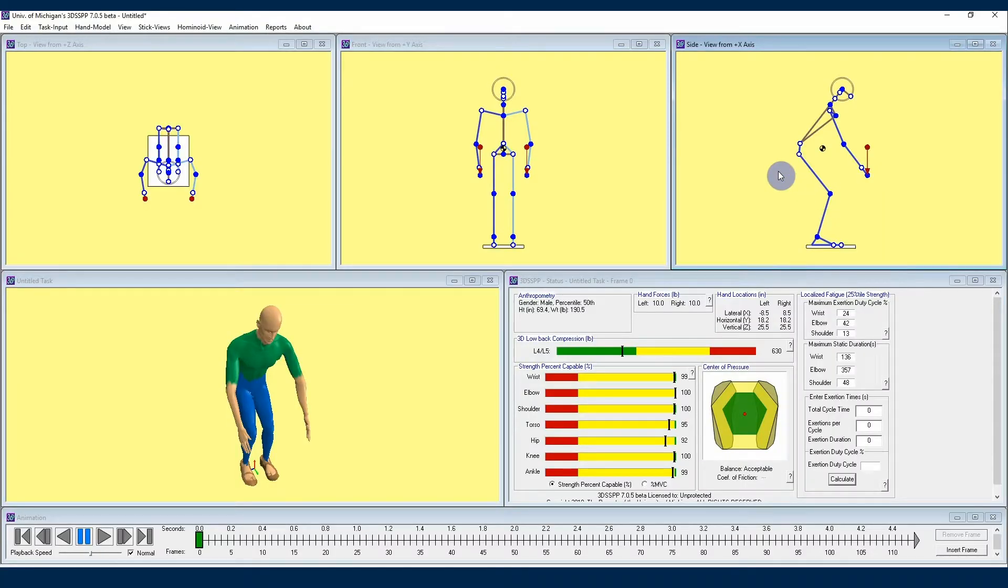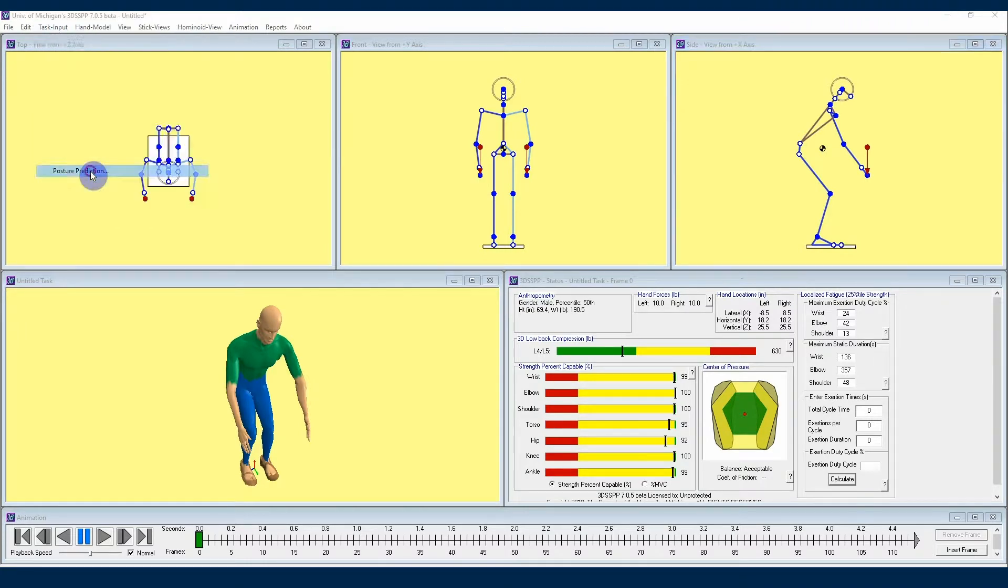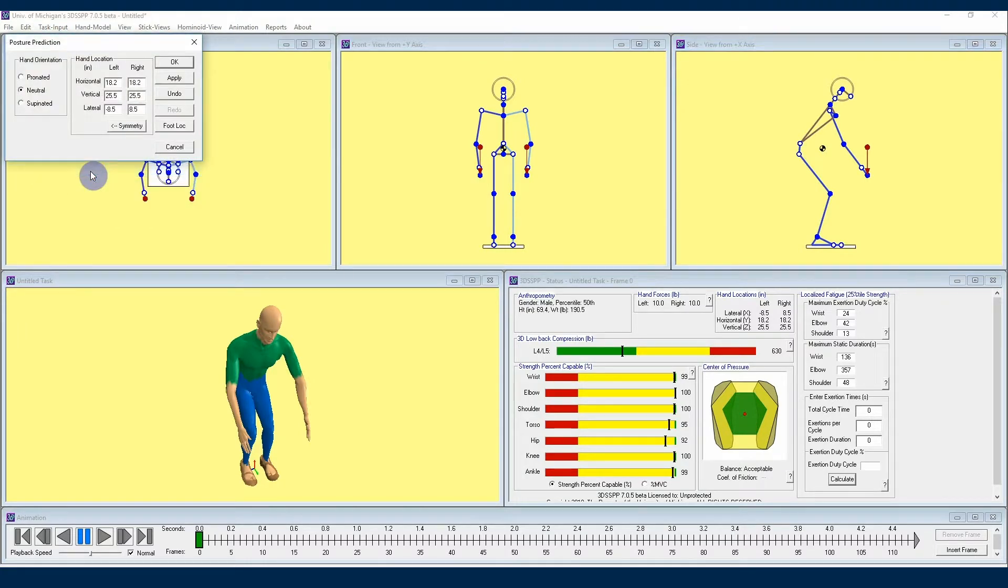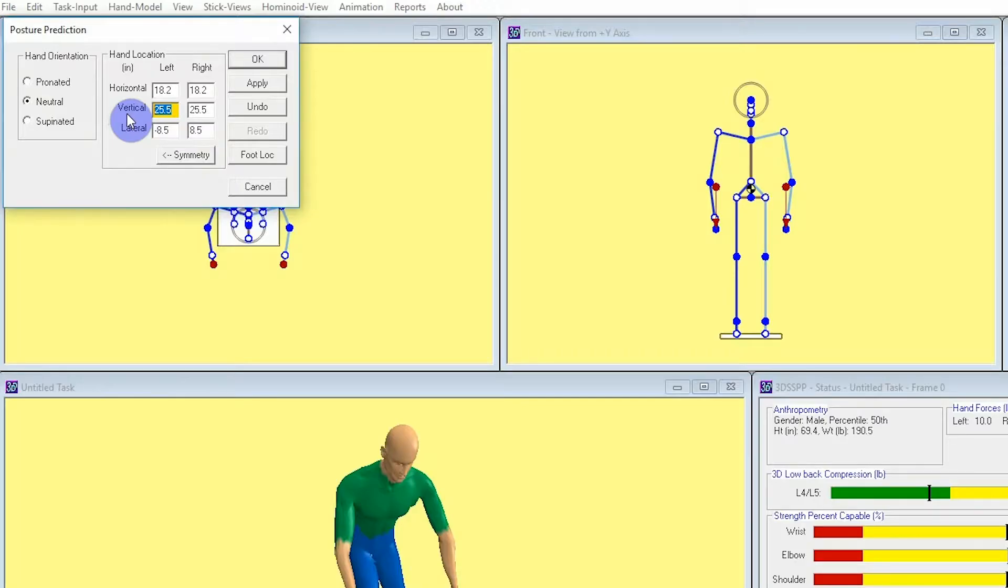Navigating back to the posture prediction menu, we can start with vertical, and it's important to note that this measurement is the distance from the ground. Let's say we have a worker who is picking something up from a pallet on the floor, and in order for them to really get their hands underneath the object they're lifting, they need to get their hands about 5 inches from the floor, or positive Z. I'll enter 5 in both vertical boxes.